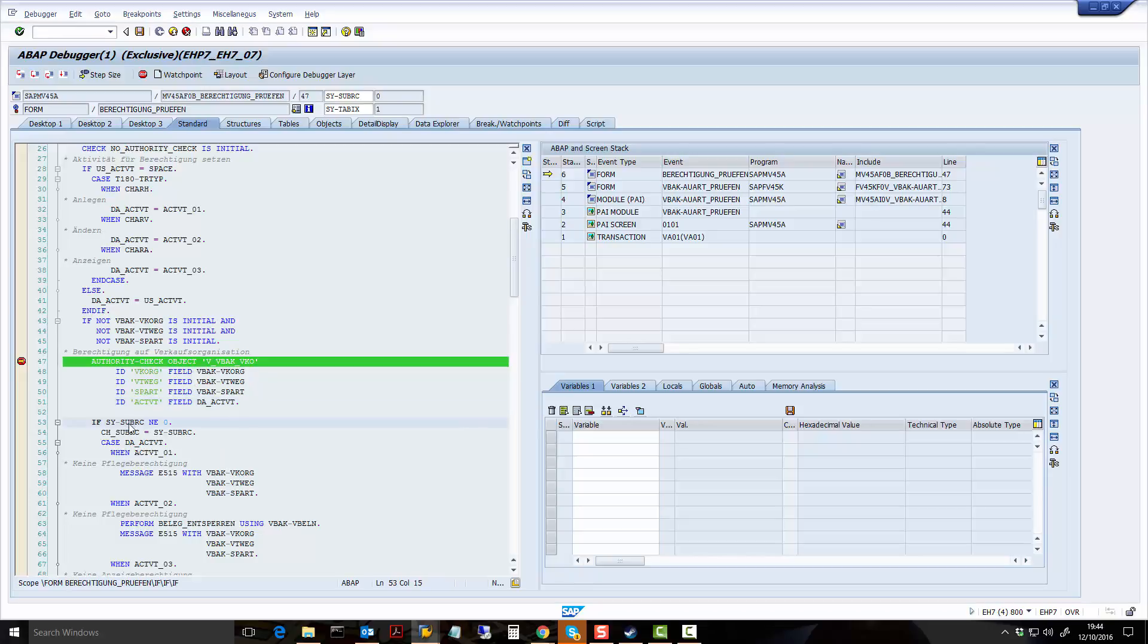And what I'm going to do, as we saw before, I am going to, you can see SYSUBRC is zero.